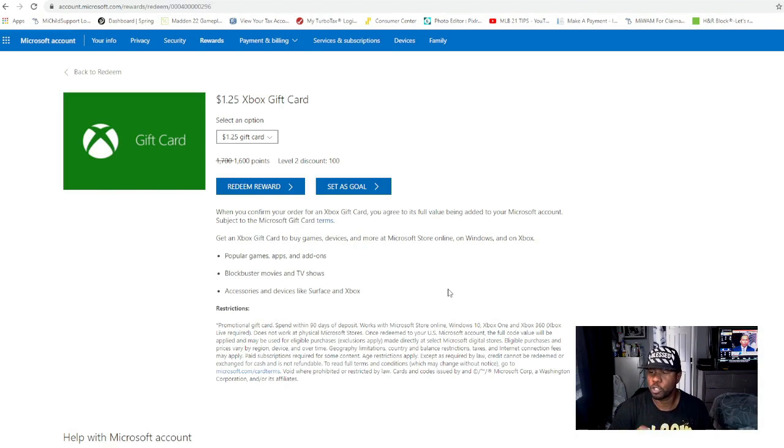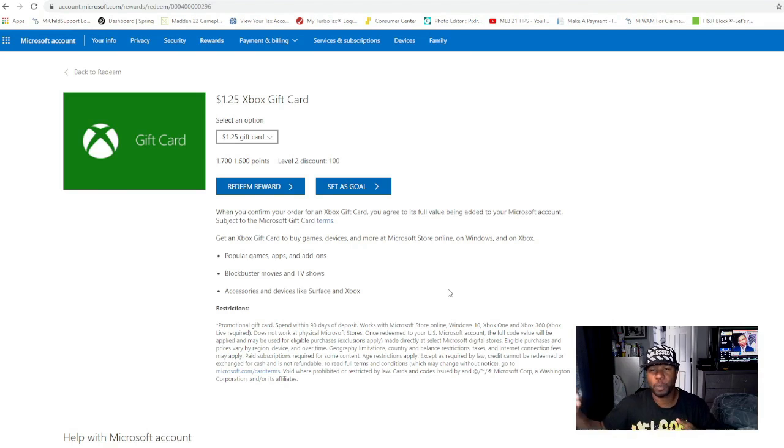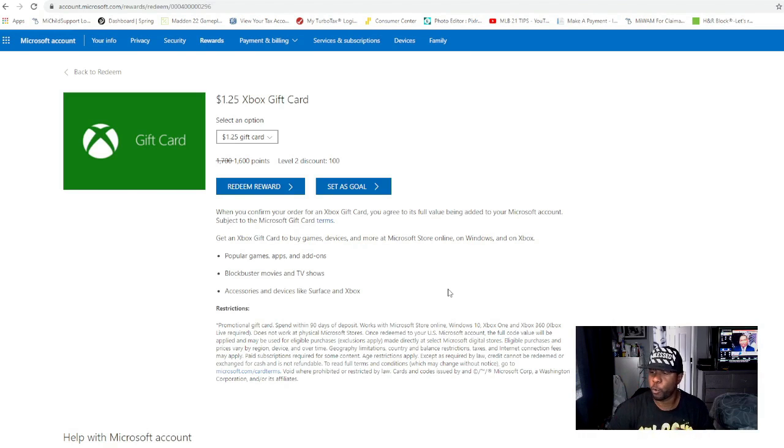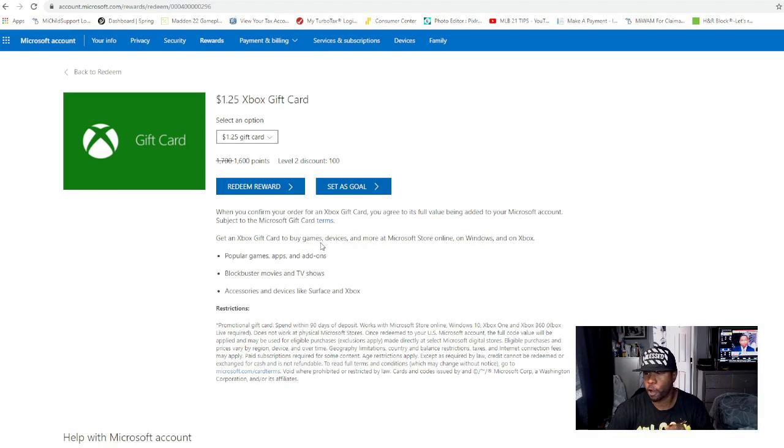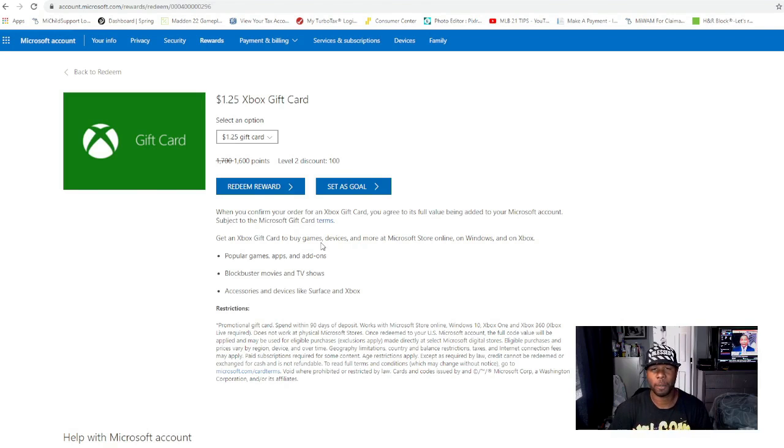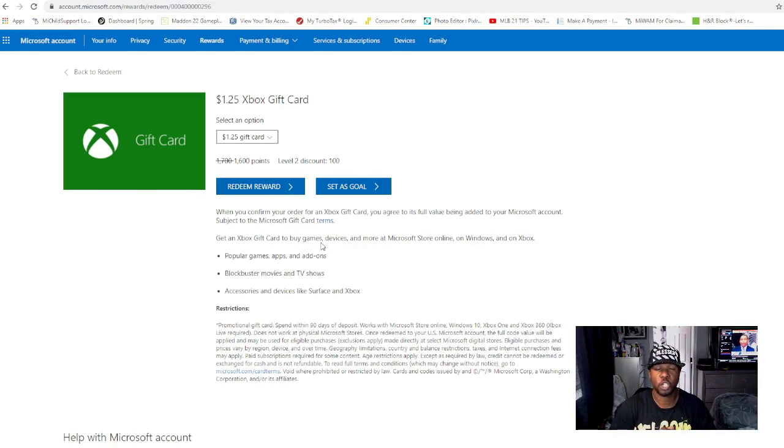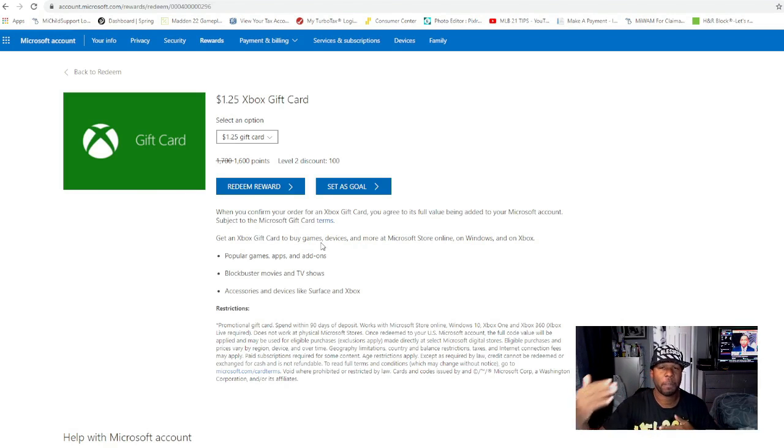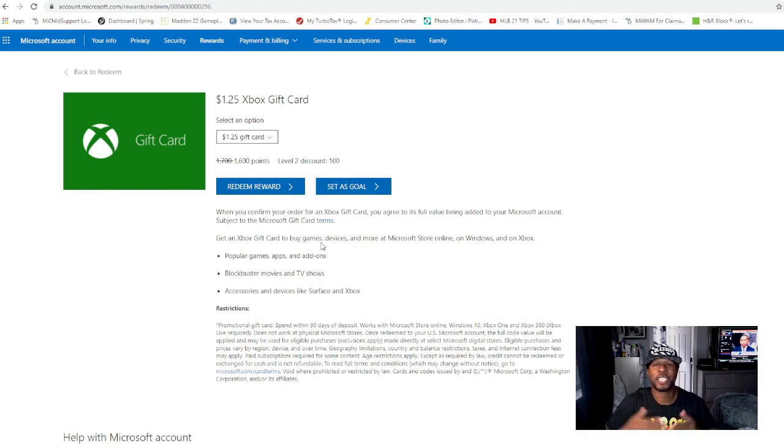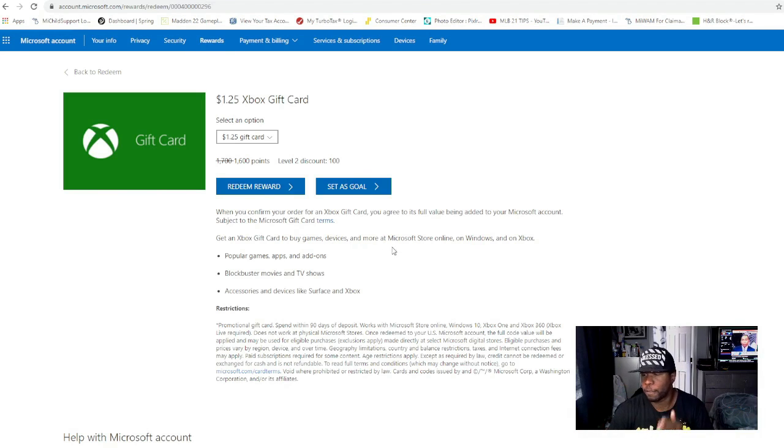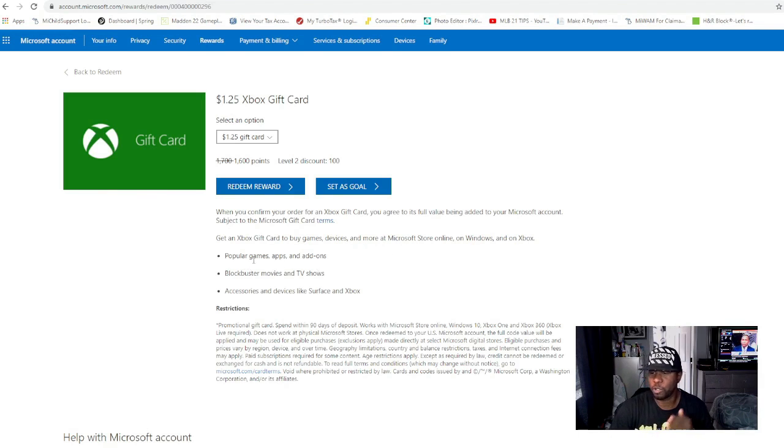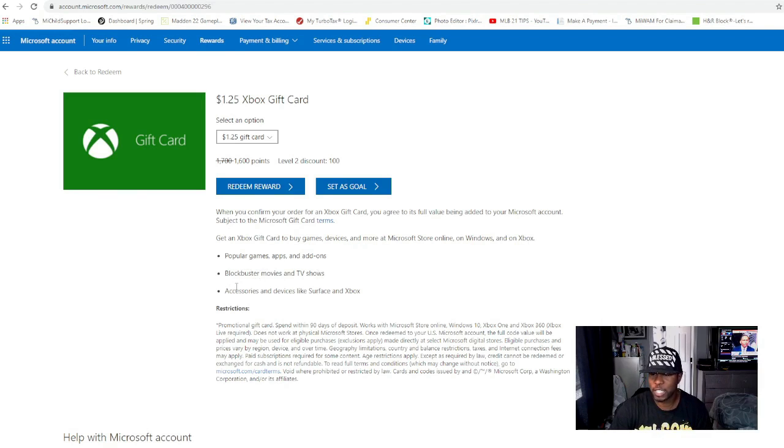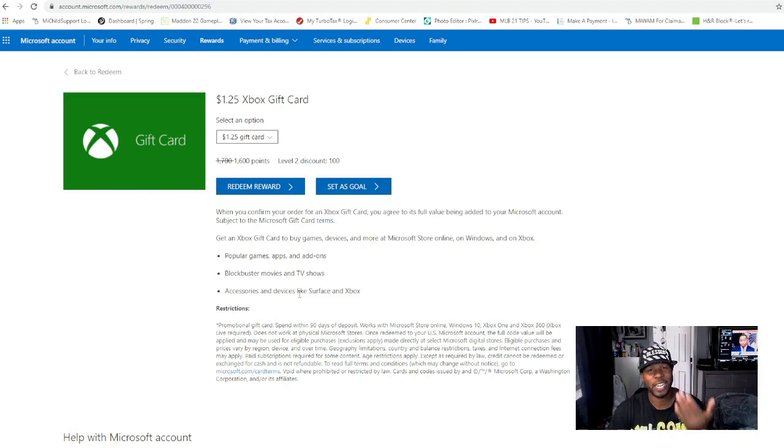These gift cards will automatically be credited to your account once you redeem them. Once you confirm your order for an Xbox gift card or PlayStation, you agree to its full value being added to your account. You can use the Xbox gift card to buy games. You can buy devices, you can do stuff within the Microsoft Store, Windows, and on the Xbox. You can get all popular games, blockbuster movies, TV shows, accessories like extra controllers, devices, headsets - all that type of stuff you can redeem with these points.